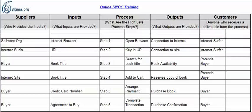The first thing we do when we're constructing a SIPOC is we start with the process. That might be a little counterintuitive, but this is our starting point for the SIPOC — the process part of the template.